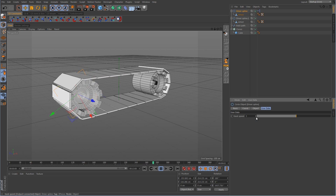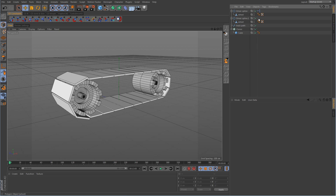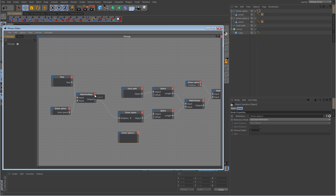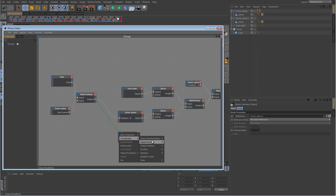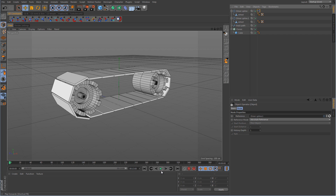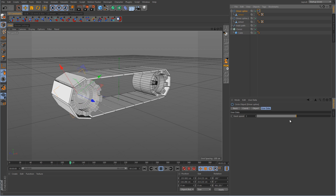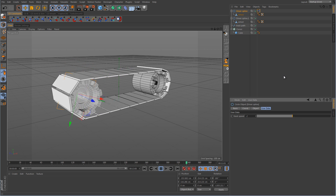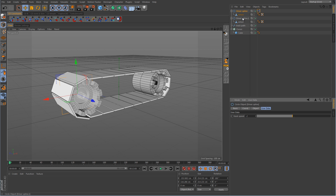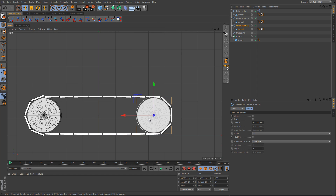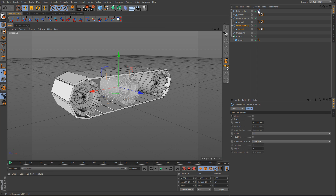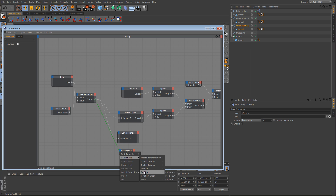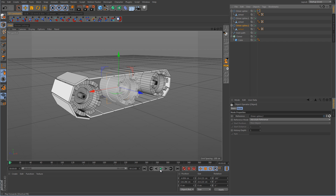We'll leave it at a speed of 3, but notice that the back wheel is still not turning. So go back into the XPresso — take driver spline 1, which was the duplicate, drag it in, and take the output over to rotation B. Hit play and now it's working. Technically, if you wanted to add a third wheel, all you have to do is create a third one, drag it to the middle somewhere, go back into the XPresso, drag in that third wheel, and make sure to get the B rotational value like the other ones.